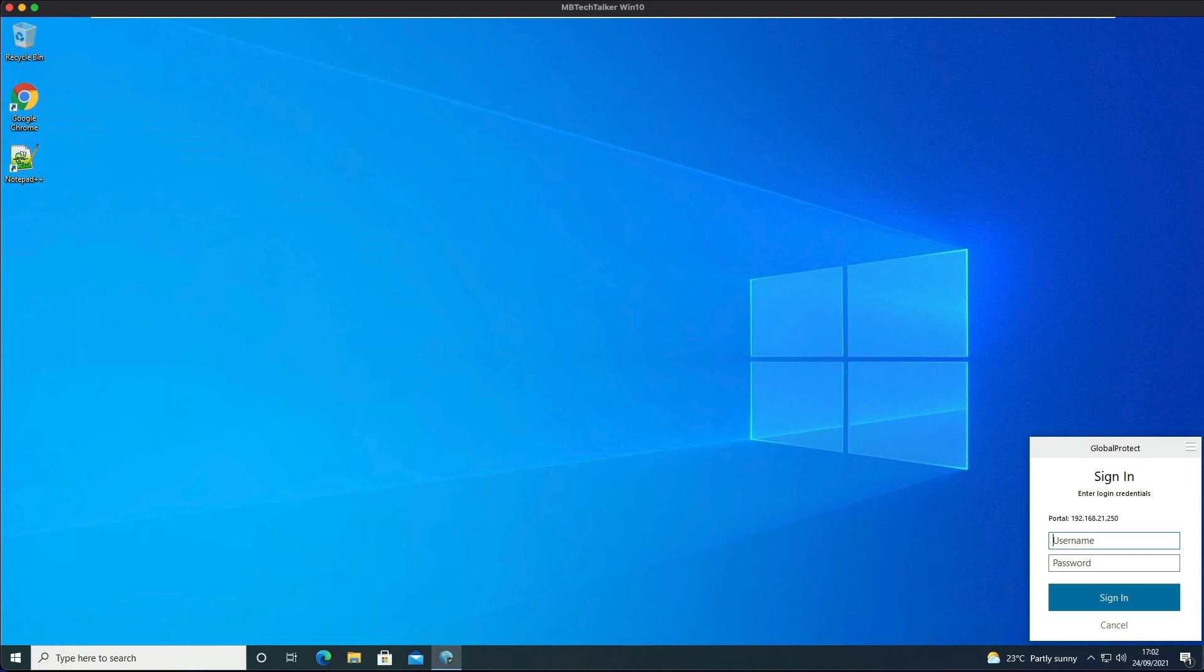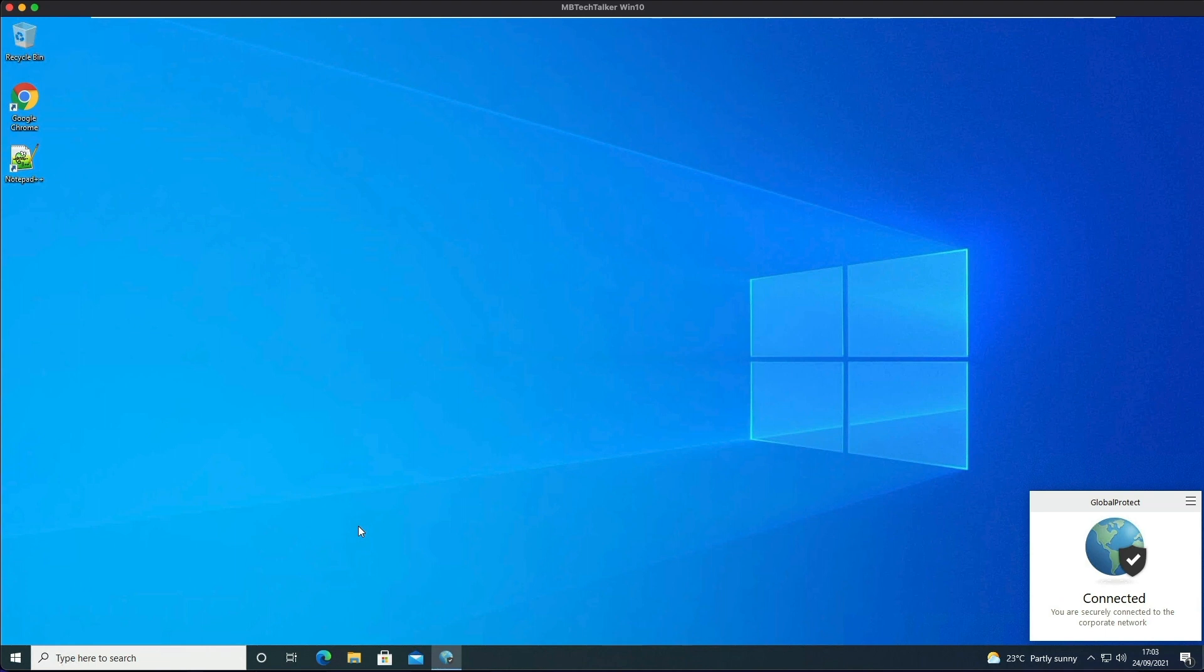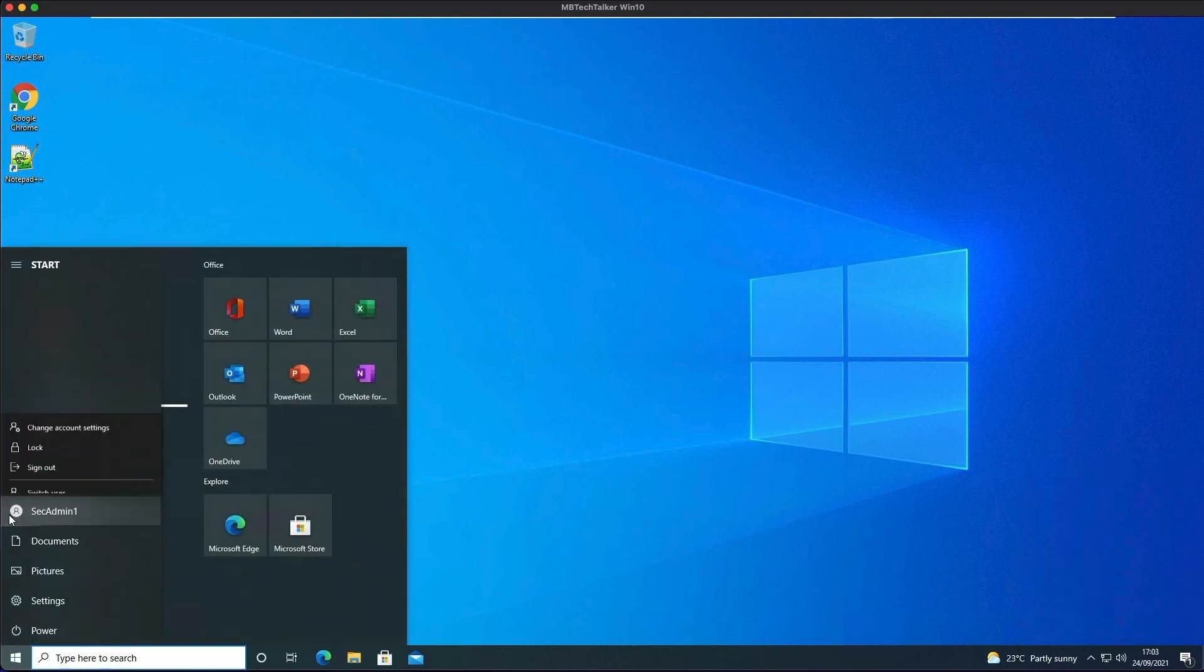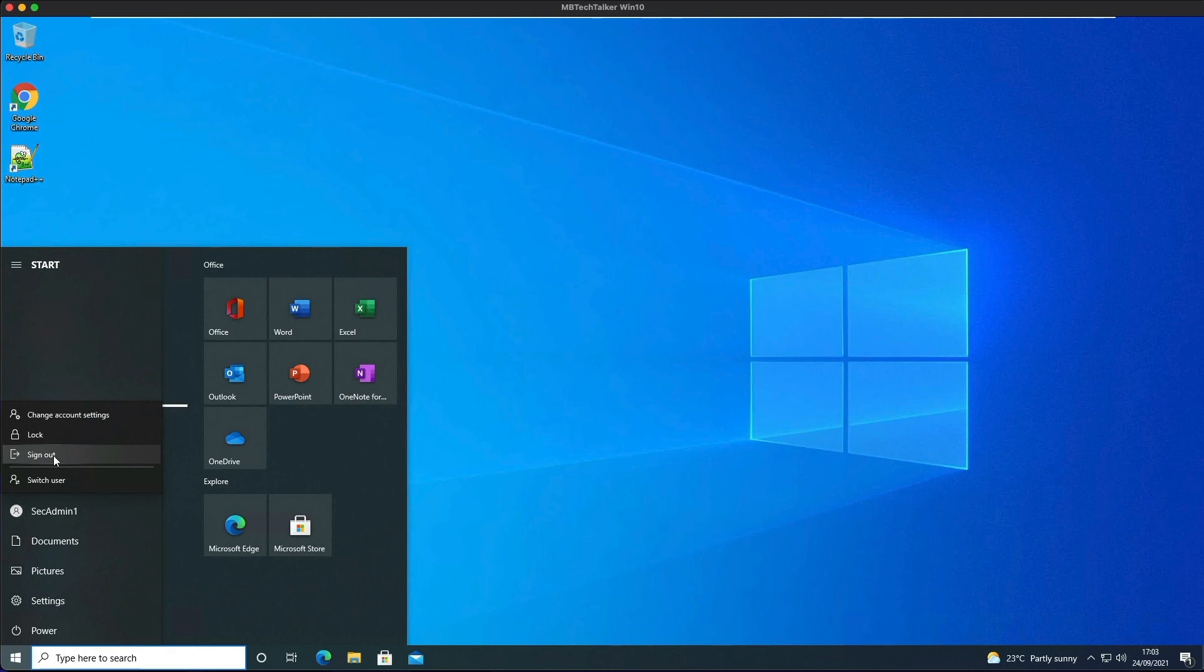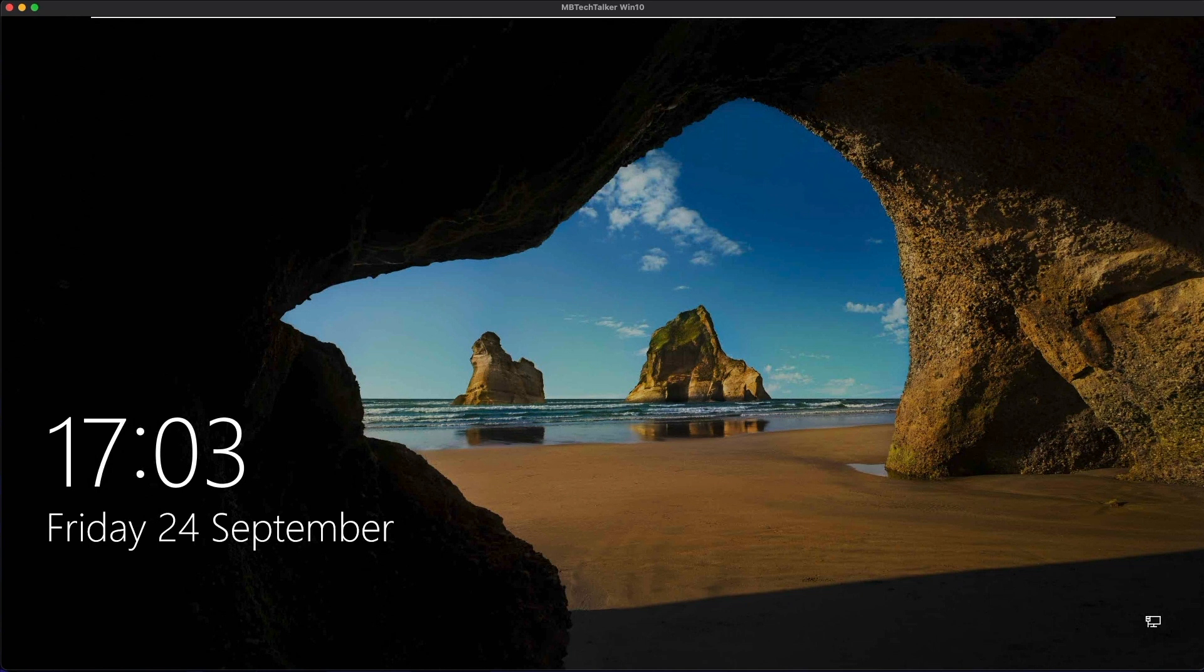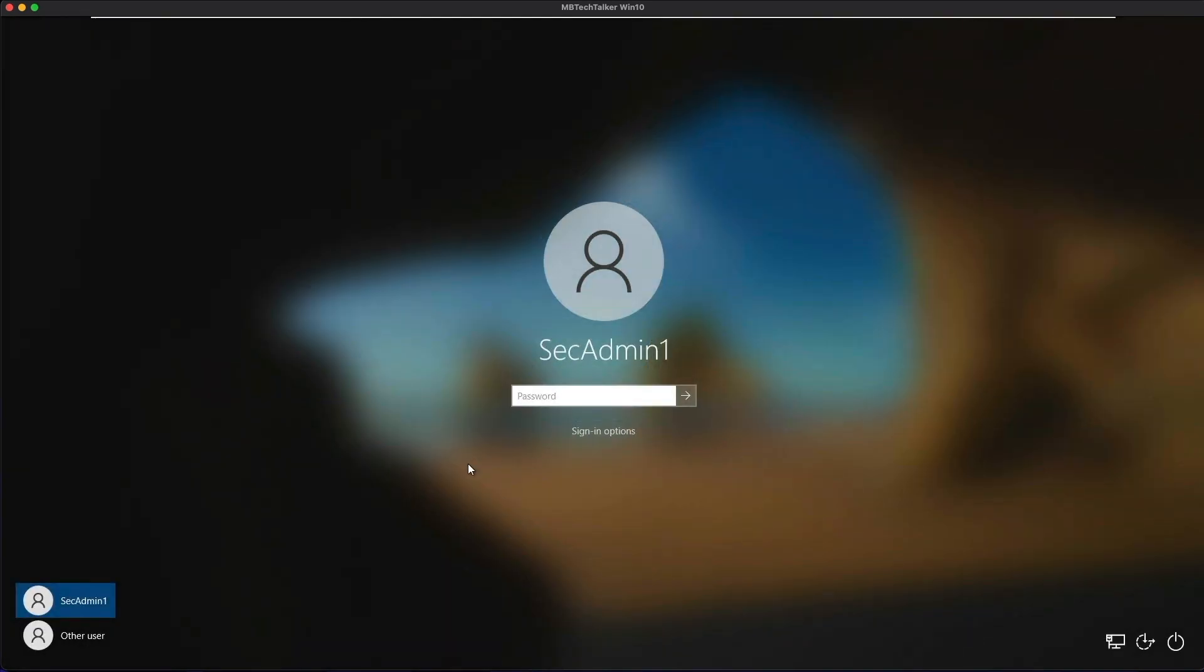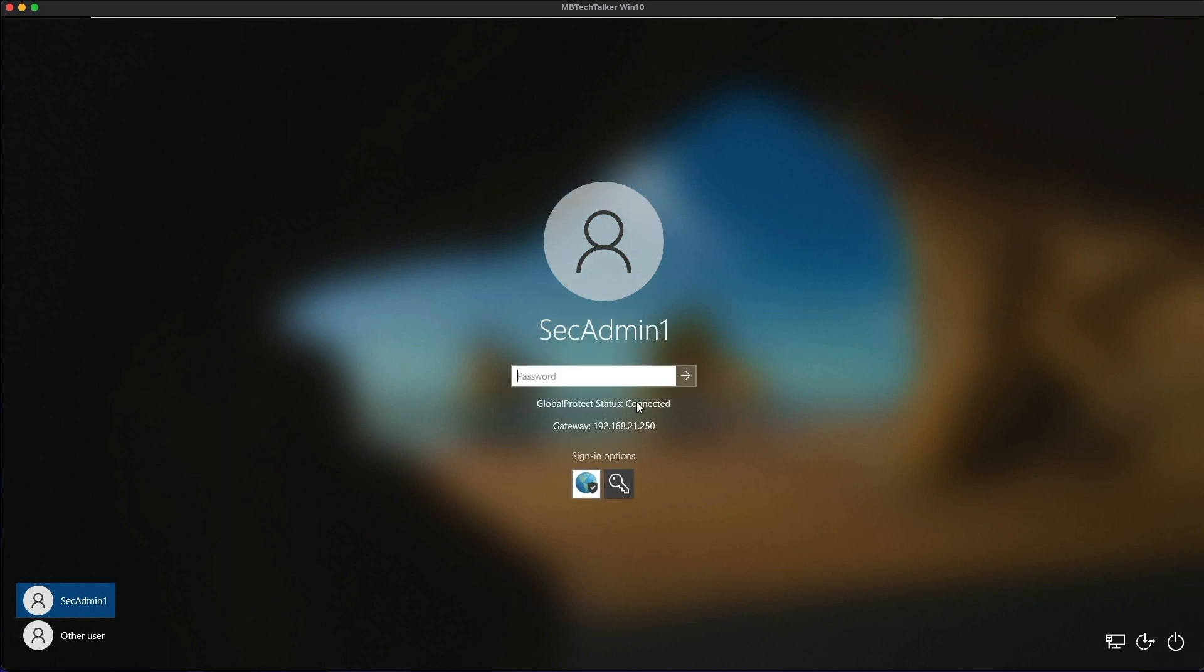I'm going to log in with SecAdmin1, and we're connected. Now what should happen is when we log in again after this point, pre-logon should work and we won't need to enter our username and password again. I'm going to log out, then click on Sign In Options. As you can see, GlobalProtect status is connected and we're connected to the gateway.